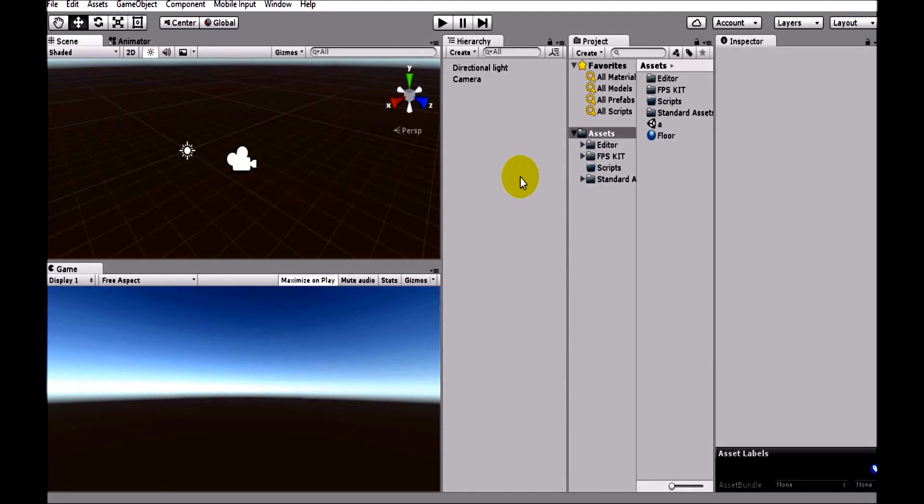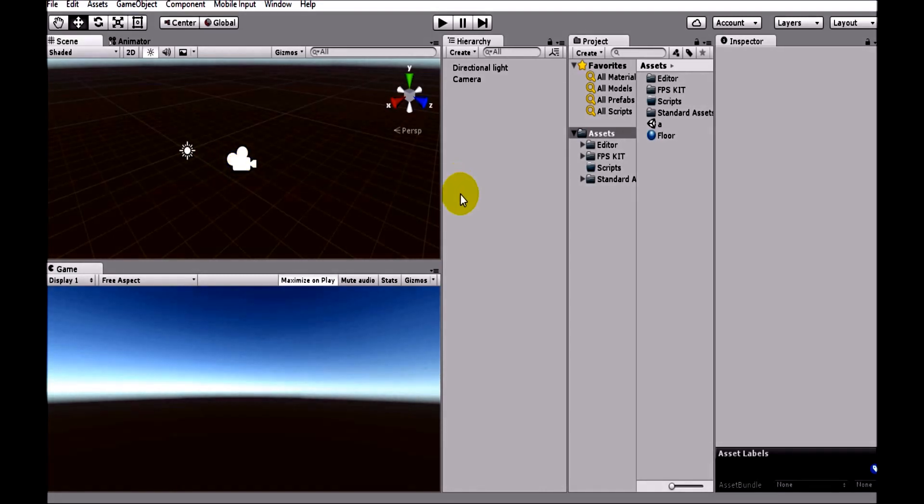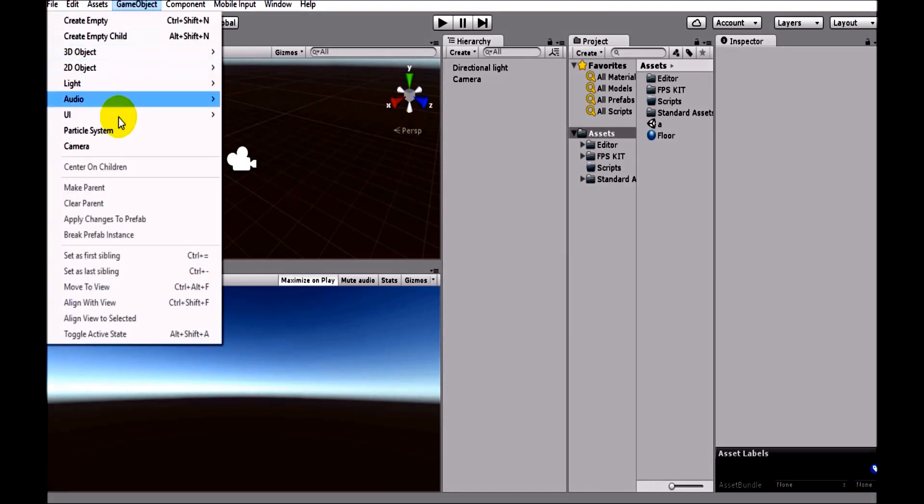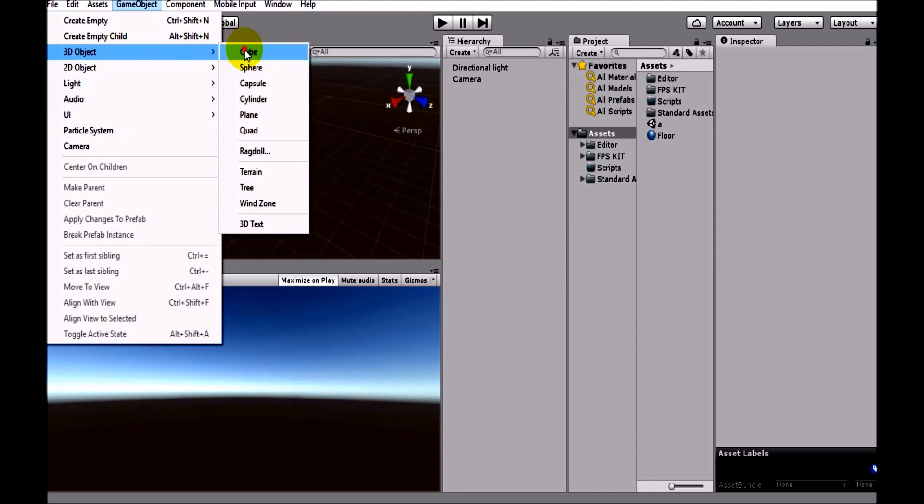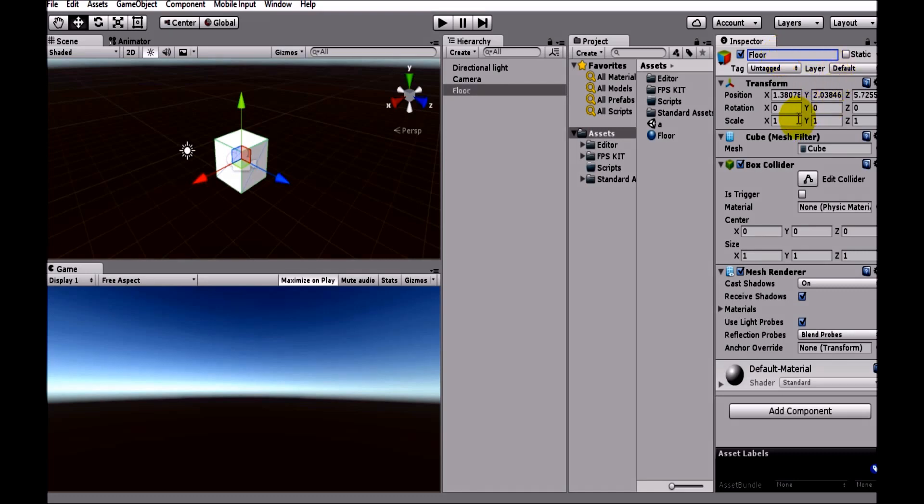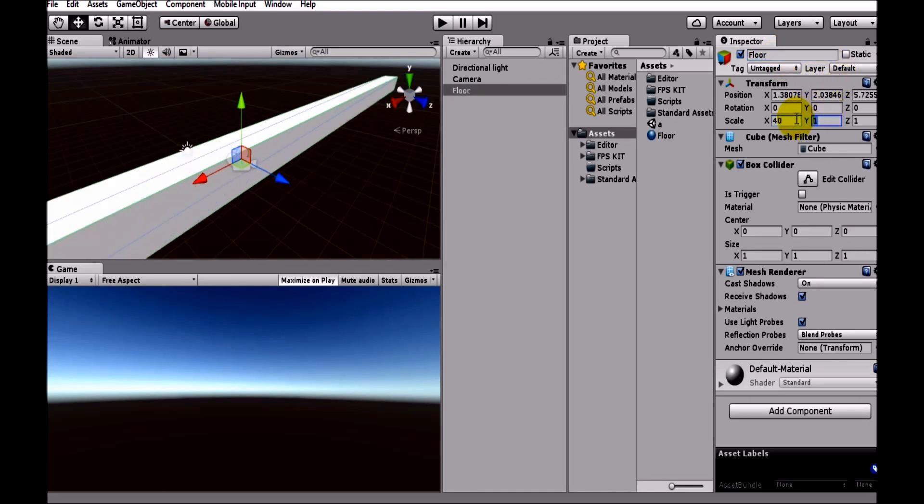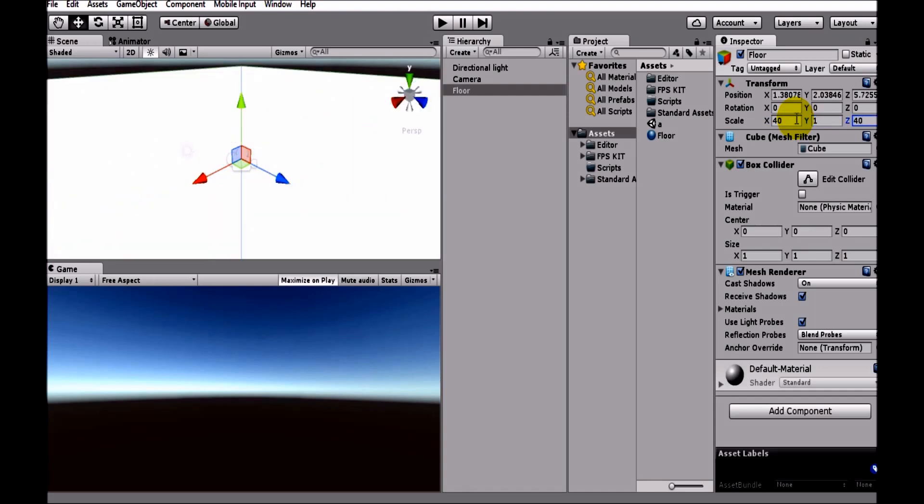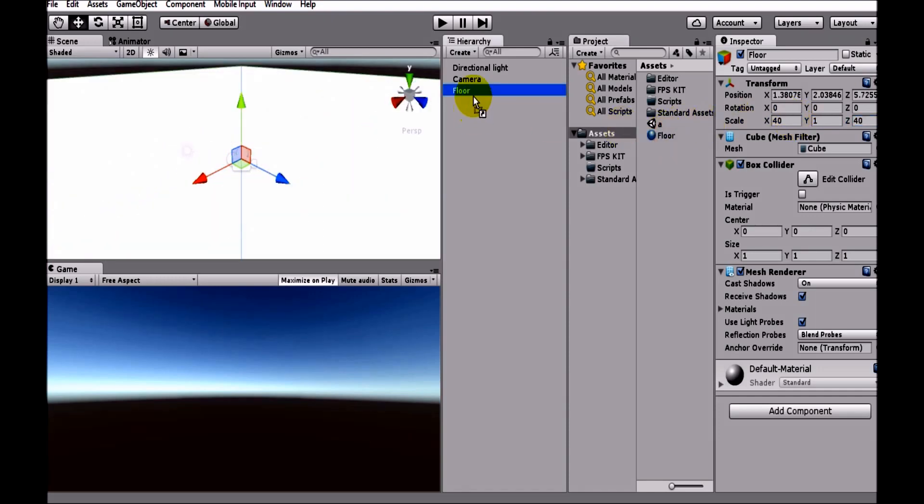Let's just quickly create a floor. So 3D object cube and just call it floor, and then set this scale to 40 by 1 by 40. Okay, this should give us a nice new floor.